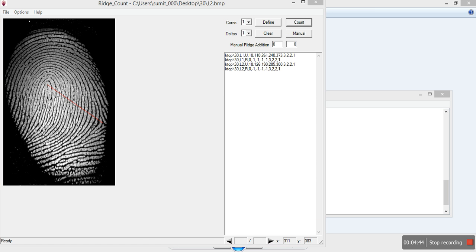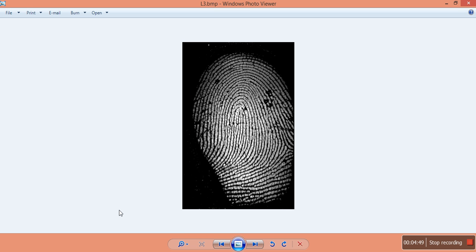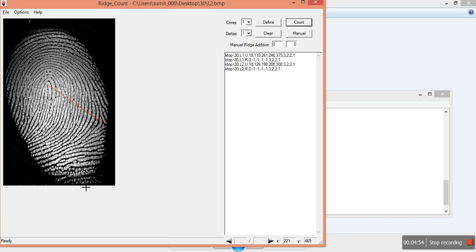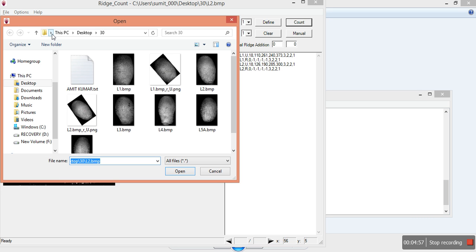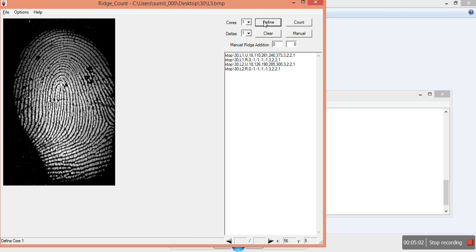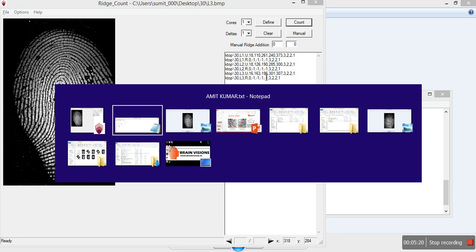We'll move to the next one — L3. L3 is also a loop. Click Open, select L3, click Define, define the core first, then define the delta, and click Count. The count is 16, so we update here as 16, then move to the next image.